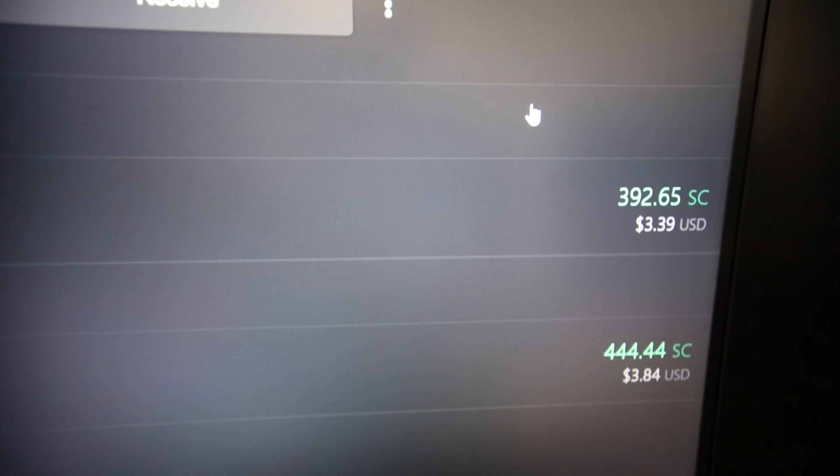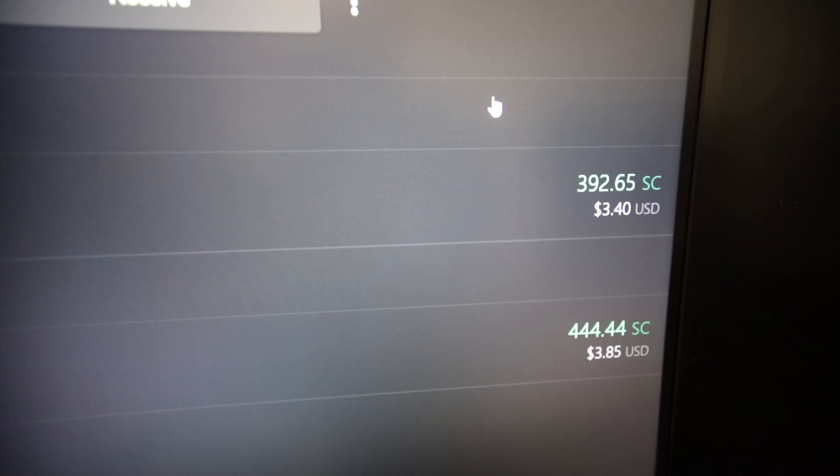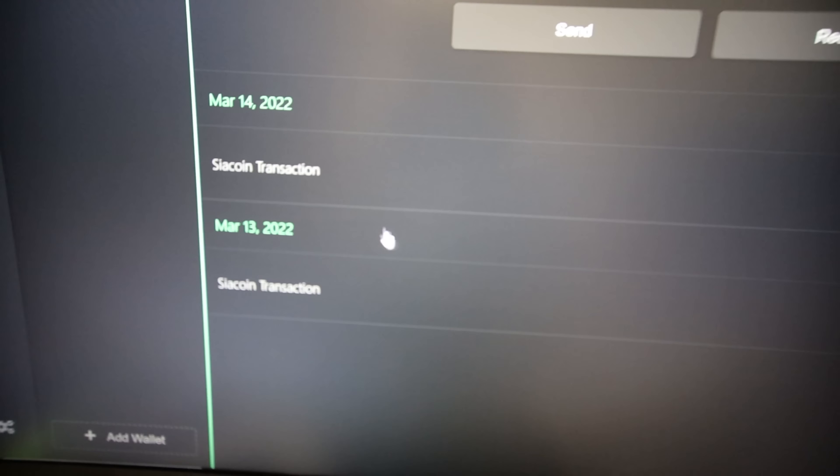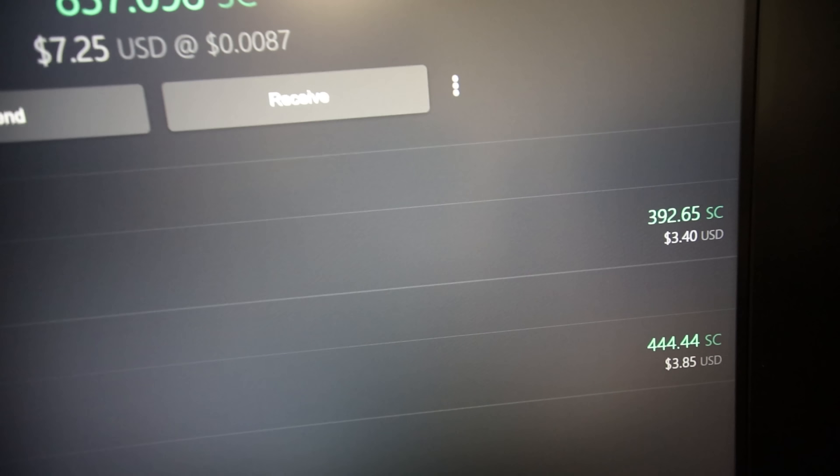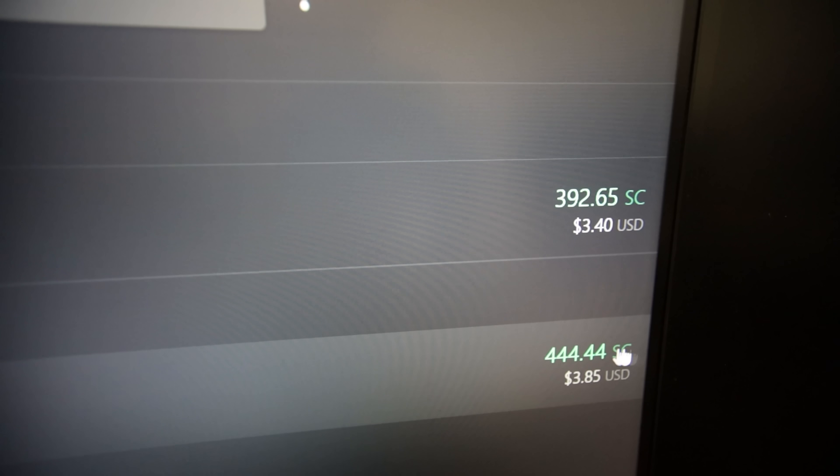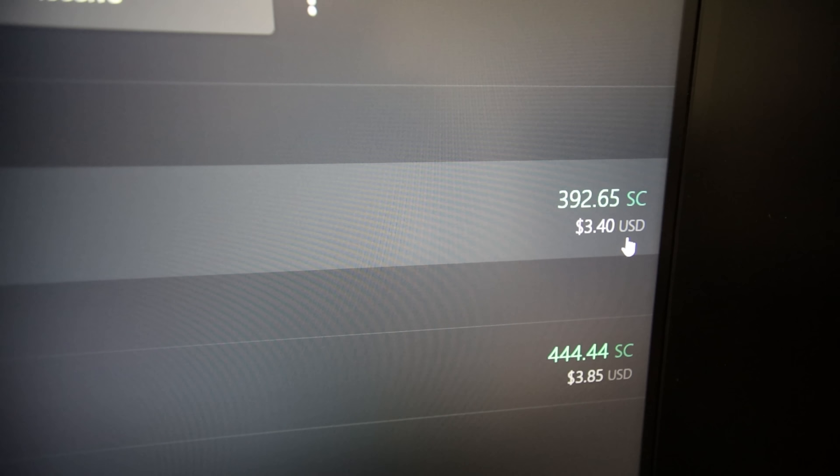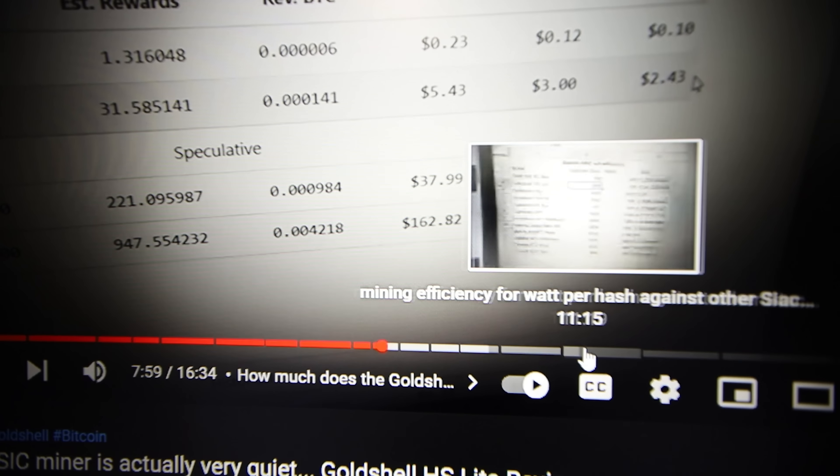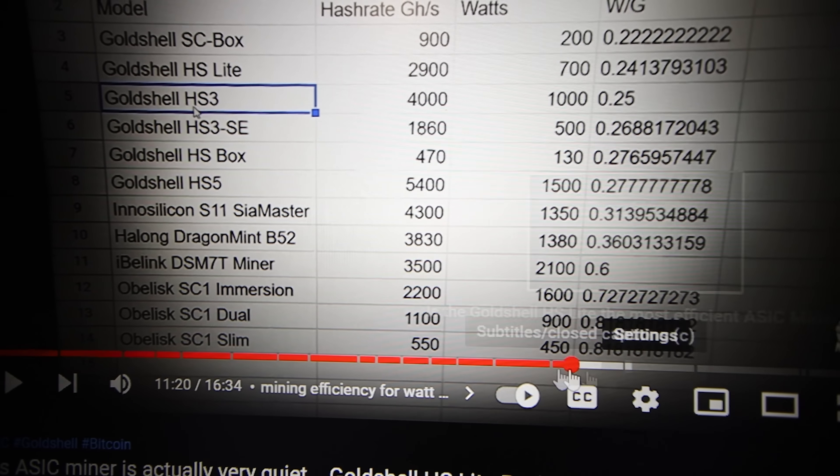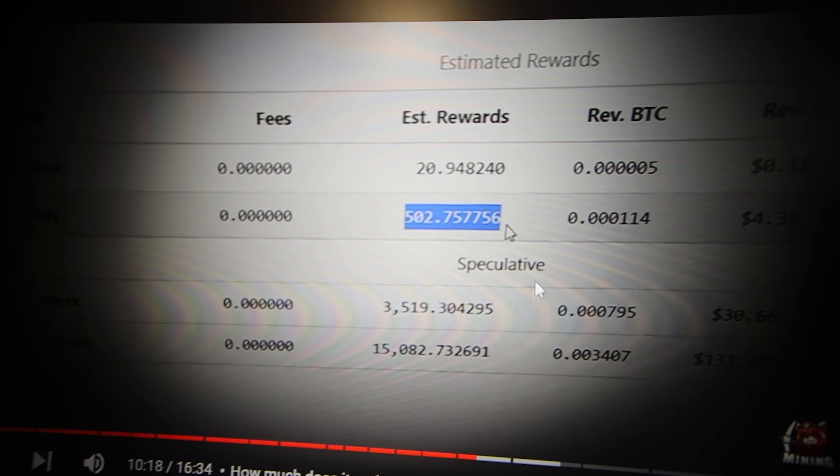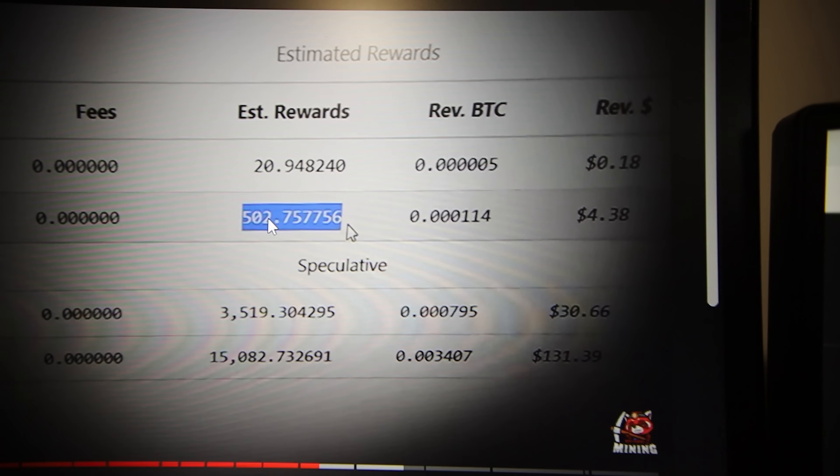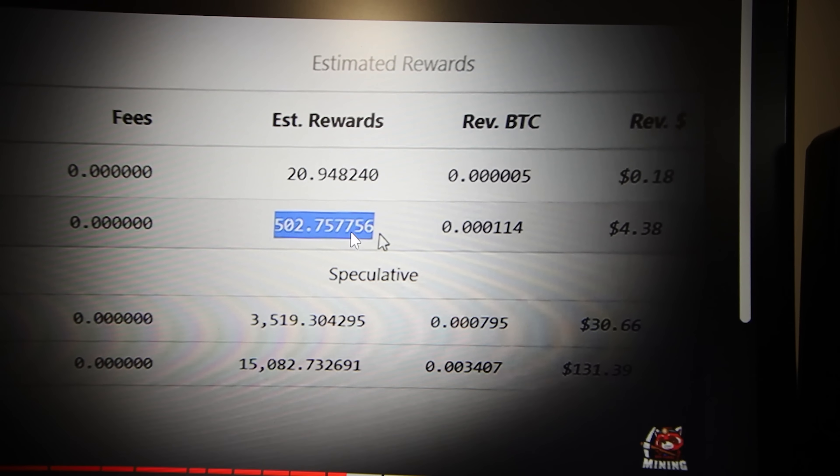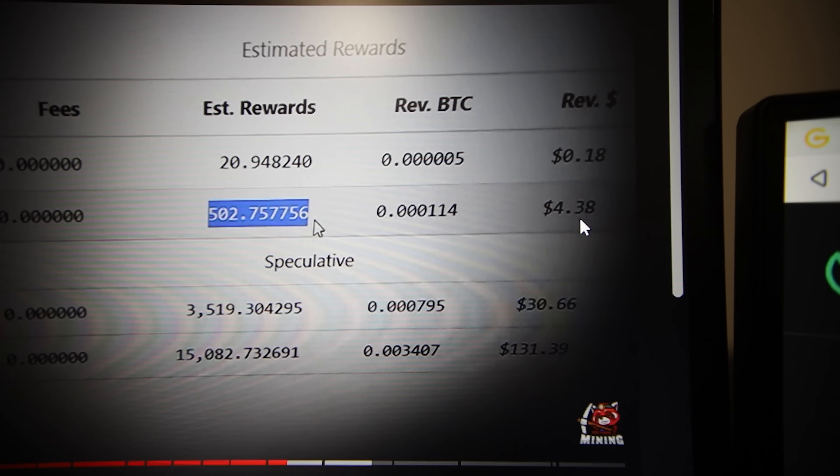But looking at the daily amount that it mines, it shows here, I had a good full day already. So the first day I have to say doesn't count. But the March 14th, it shows 392 SIA coin, about $3.40 worth. Now, if I go to the old video that I did last week, and we check out the profitability of that, I was supposed to mine about 502 SIA coin a day, or $4.38 worth.